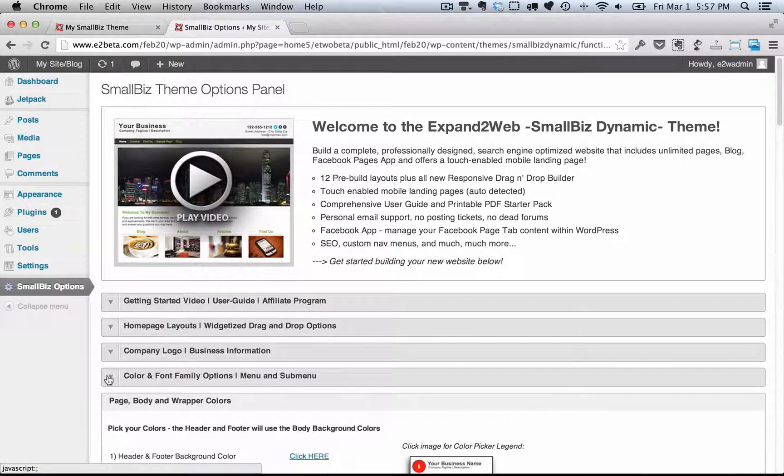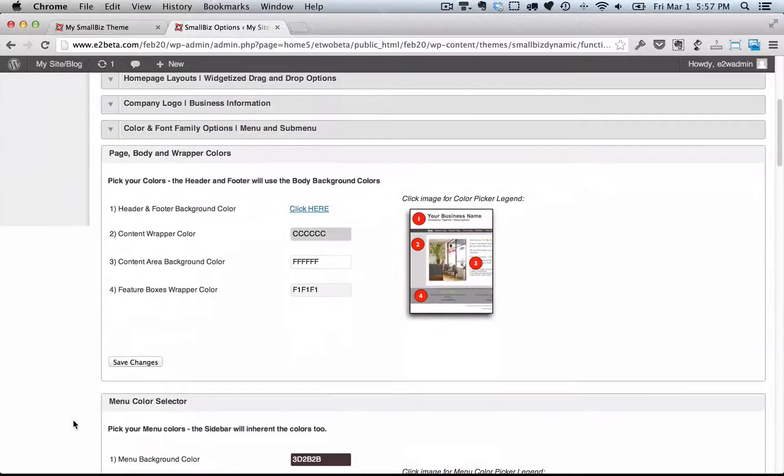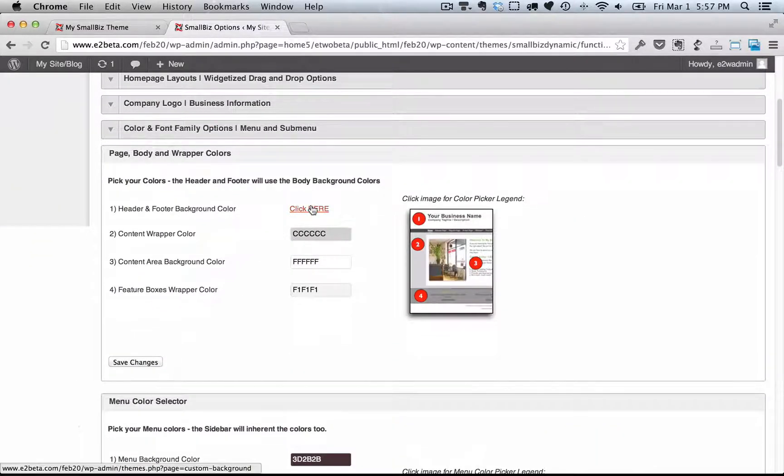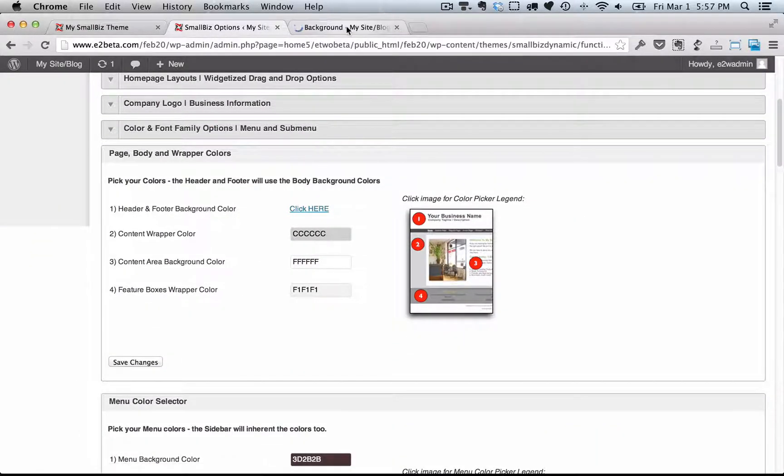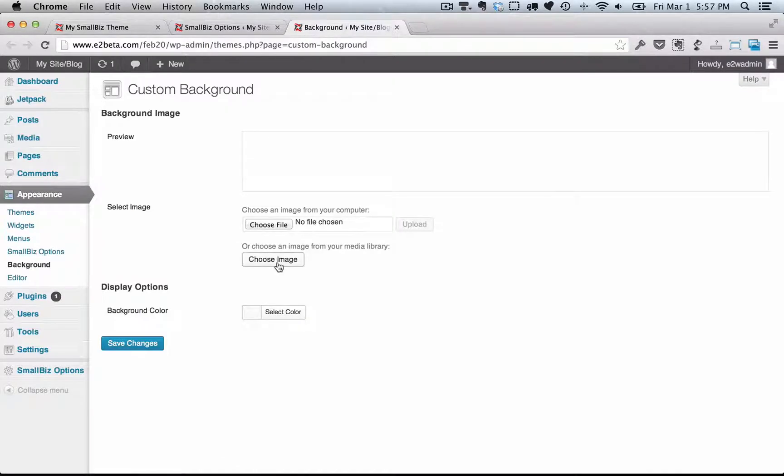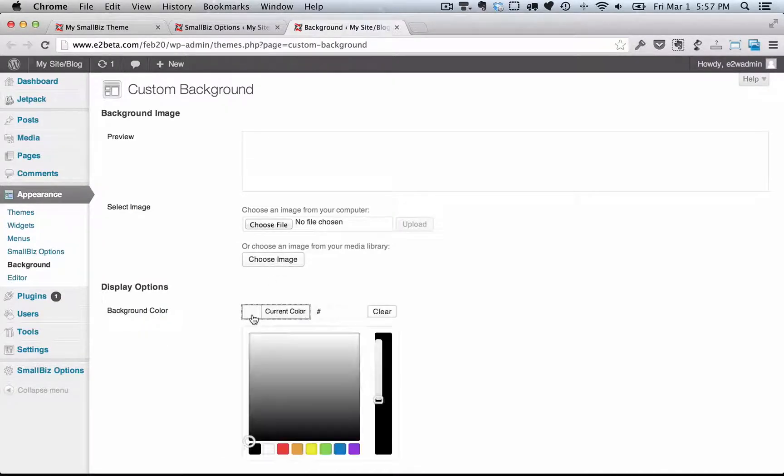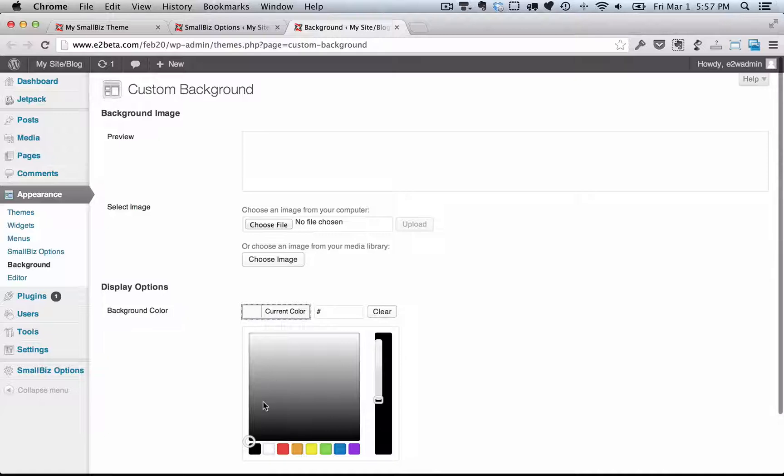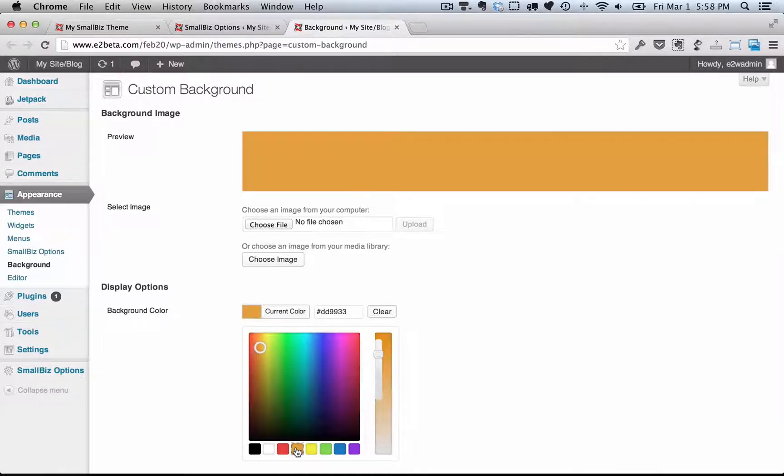The next section is the color and font family options, and this is where you can set things like the background color of your website. Using the WordPress controls, you can upload an image for the background of your header and footer or change the background color to be anything that you want. This is the section that you want to do that.